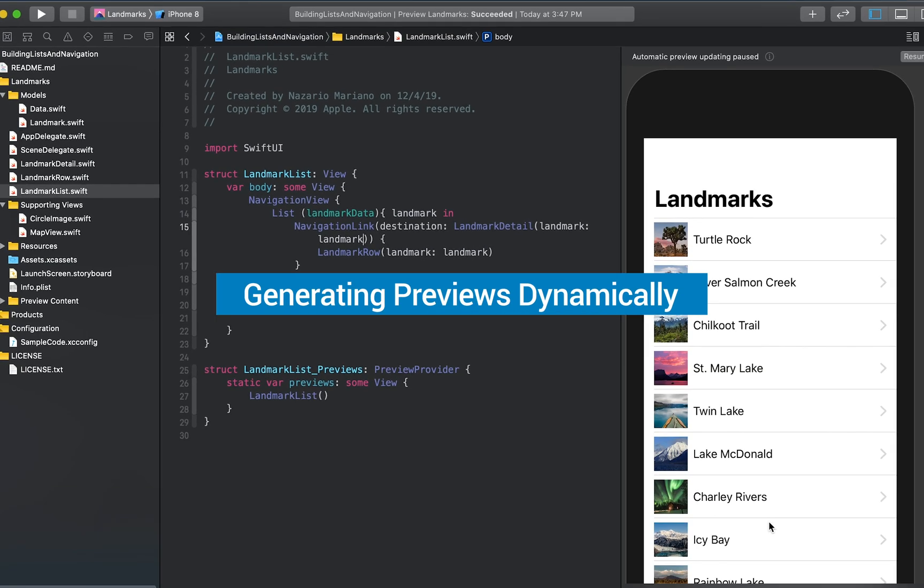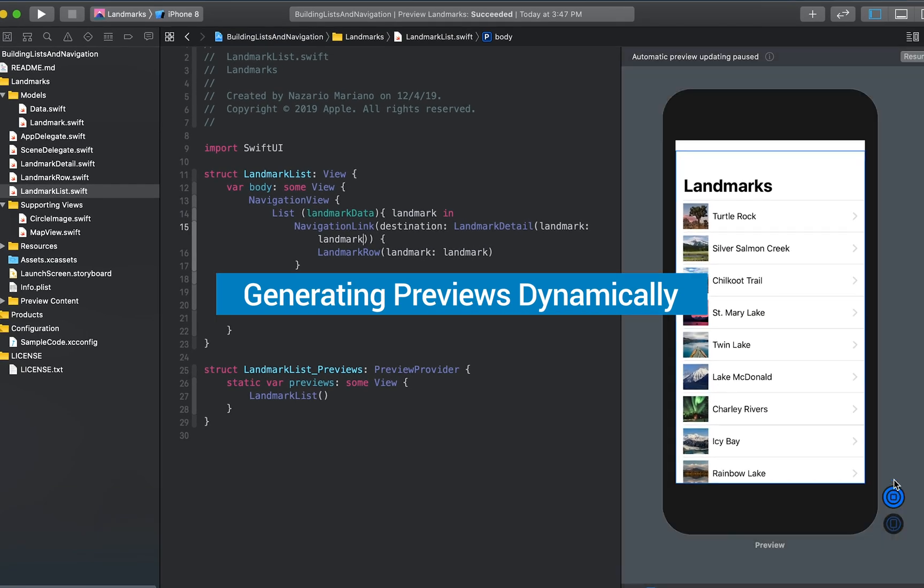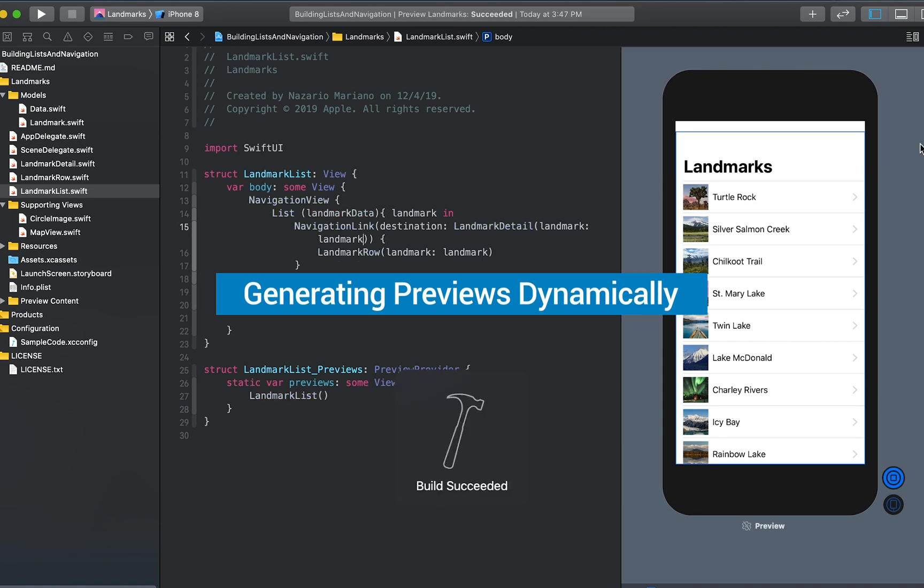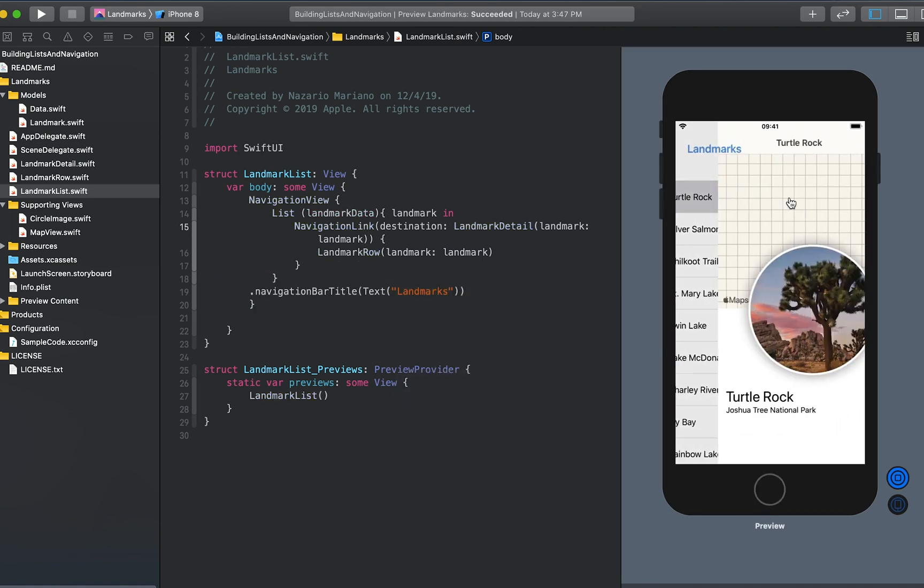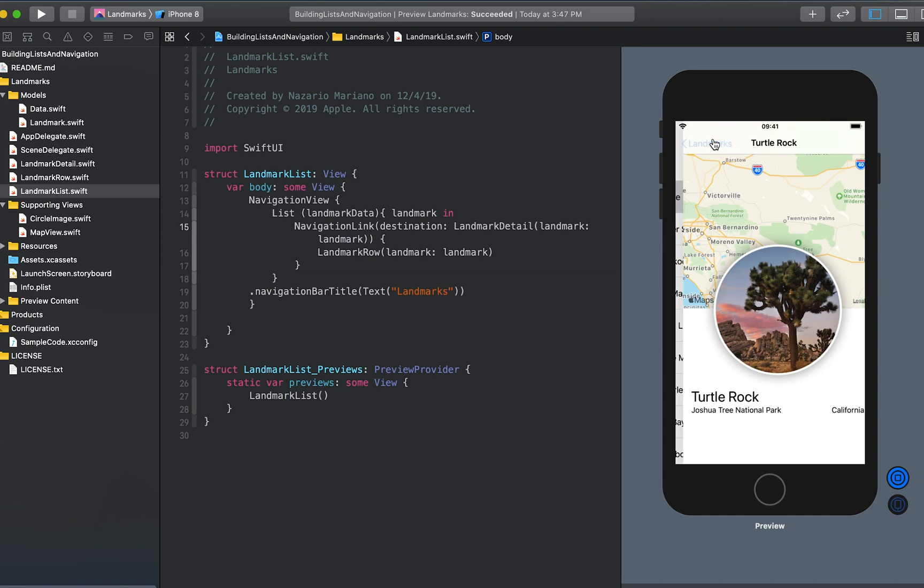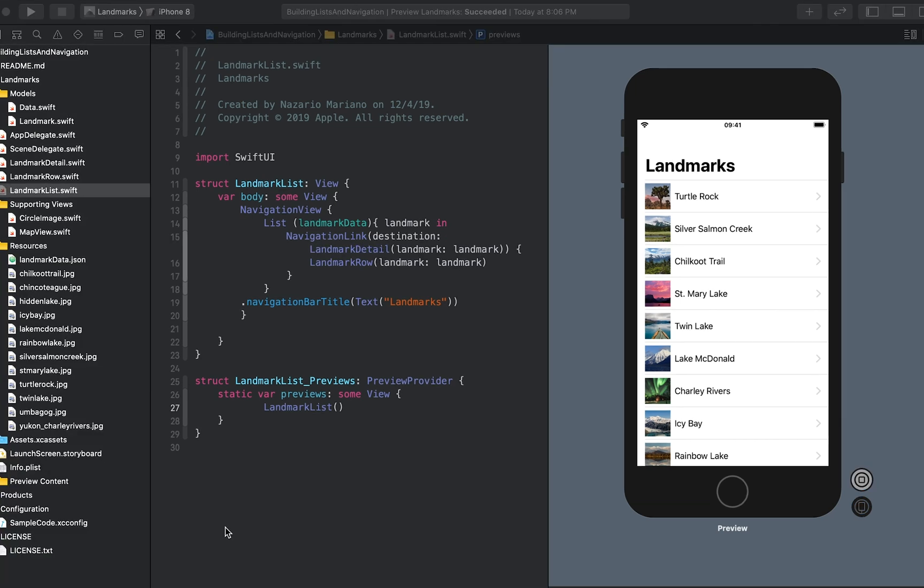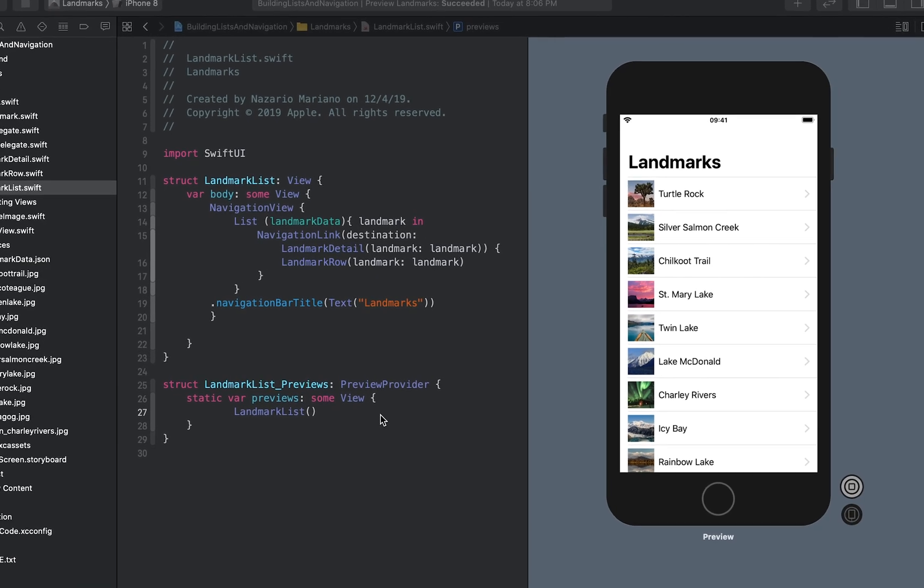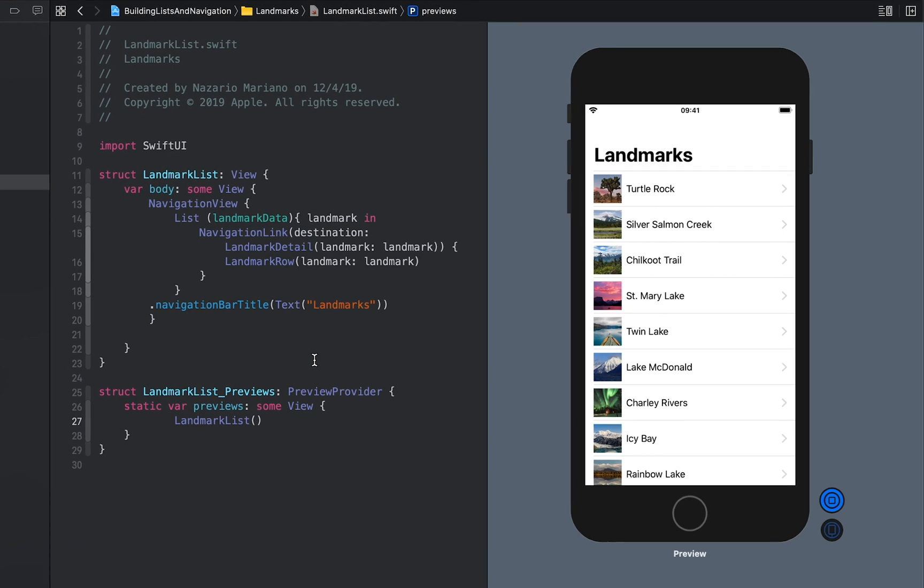Next, we'll add the code to the landmark list preview provider to render previews of the list view at different device sizes. By default, previews render at the size of the device in the active scheme. You can change the preview device by calling the preview device modifier method.